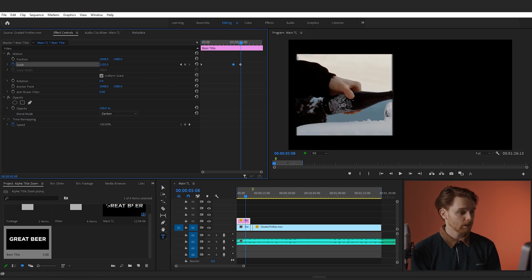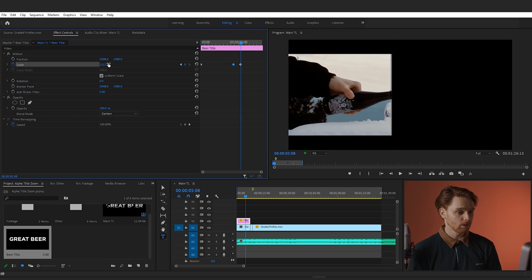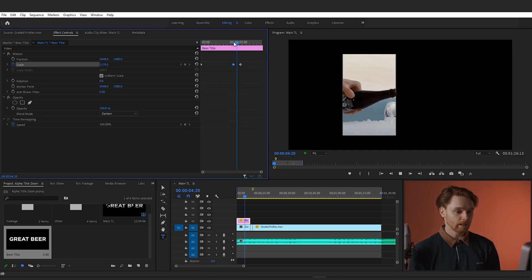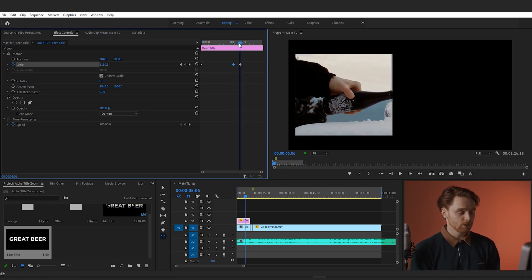And on that keyframe, increase the scale all the way so that the title fully disappears from the shot and you can only see your footage.